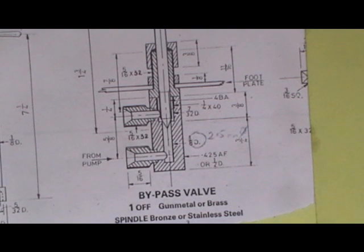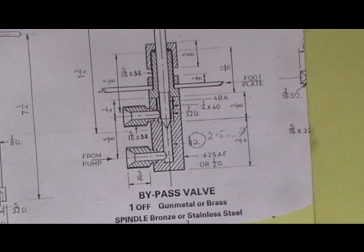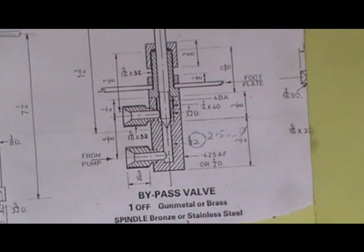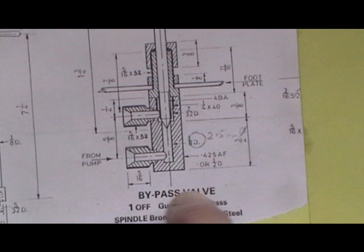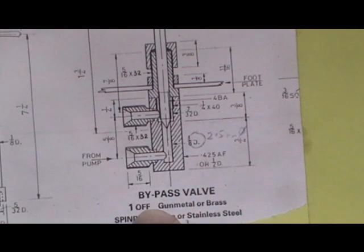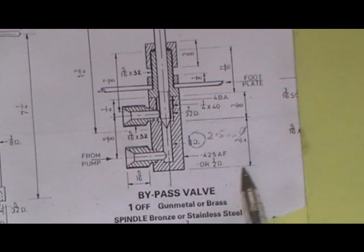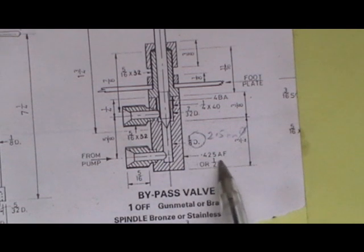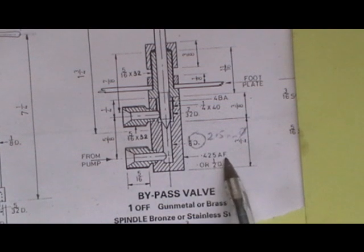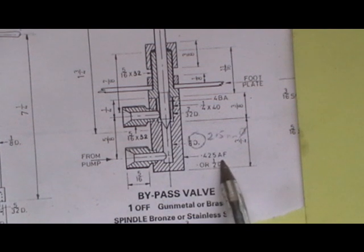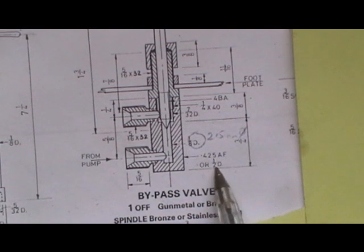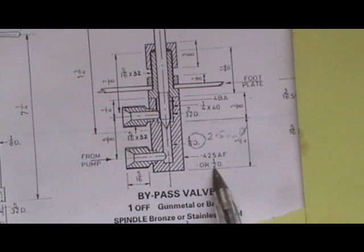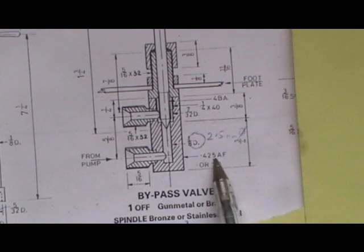Hello everybody, I'm going to continue with making my next item now and I'm going on to the bypass valve. You can make the main body out of 0.425 AF bronze or half inch diameter bronze, so I shall be using half inch diameter because I've not got the other one.